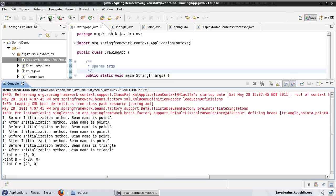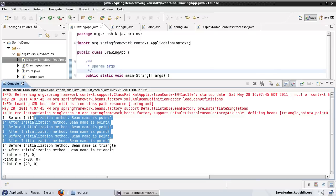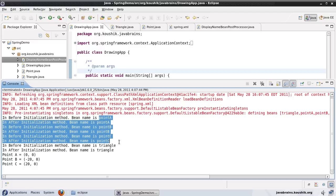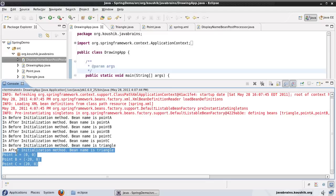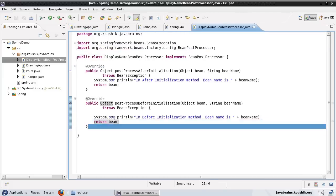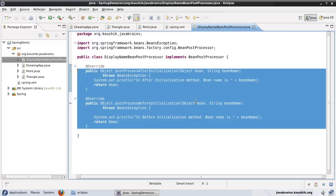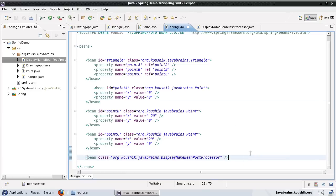Let's see how this works. I'm not going to make any other changes — just calling getBean as usual with dependencies set as usual. This new functionality gets executed before and after initialization of each and every bean. Running this — there you go: before initialization of point A, after initialization of point A, before of point B, after of point B, before and after of C. Then before initialization of triangle, after initialization of triangle — those three points had to be initialized first because triangle is dependent on them. These two methods are being executed for the initialization of each and every object defined in the XML.